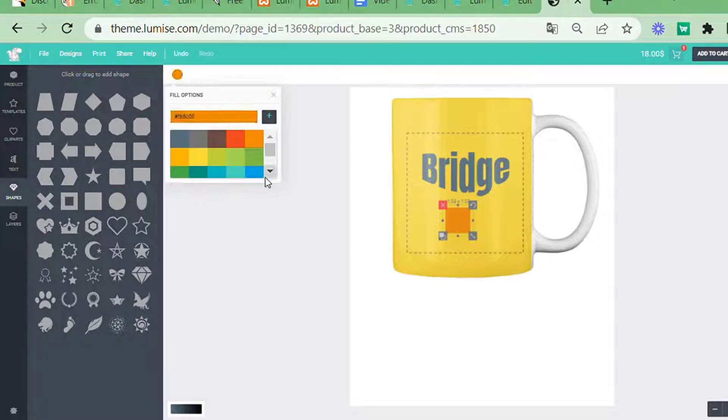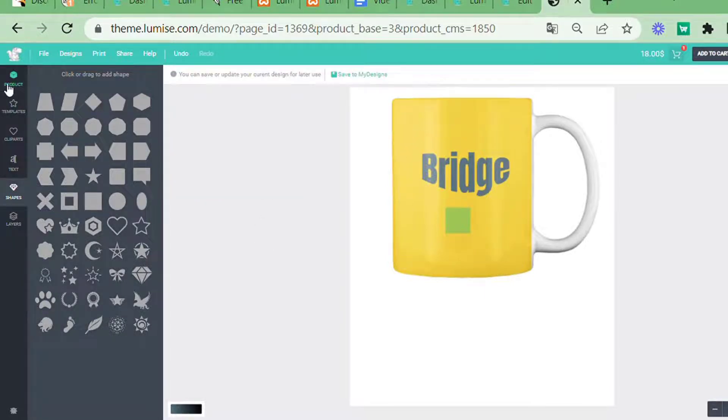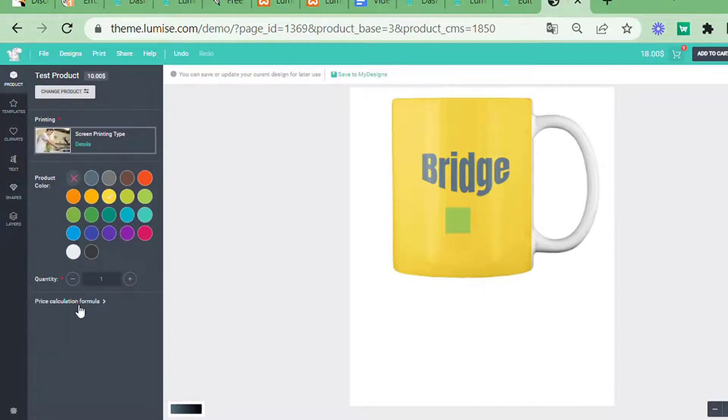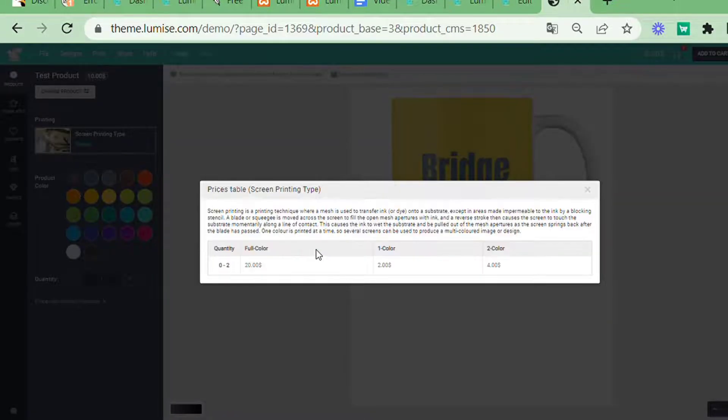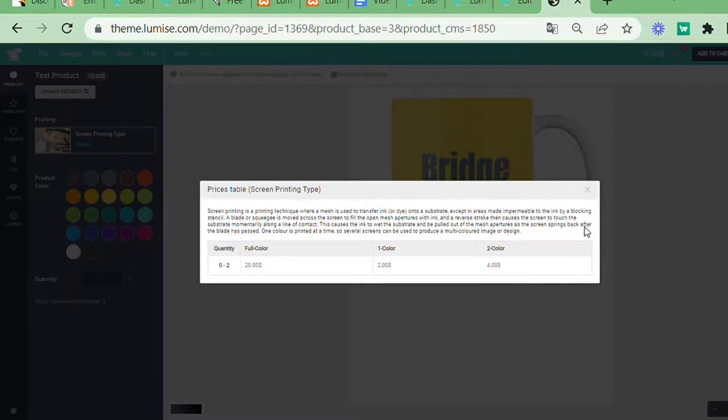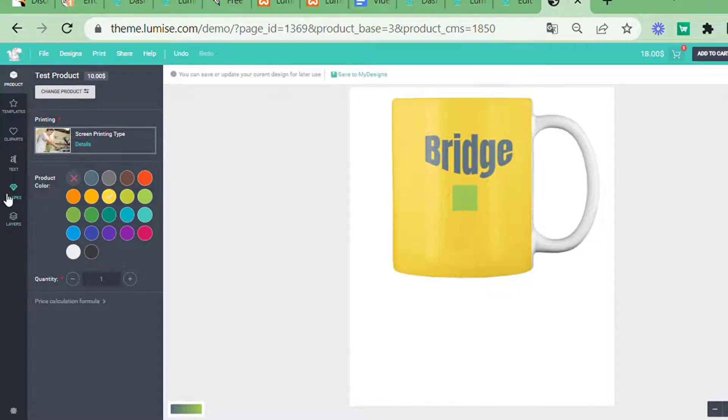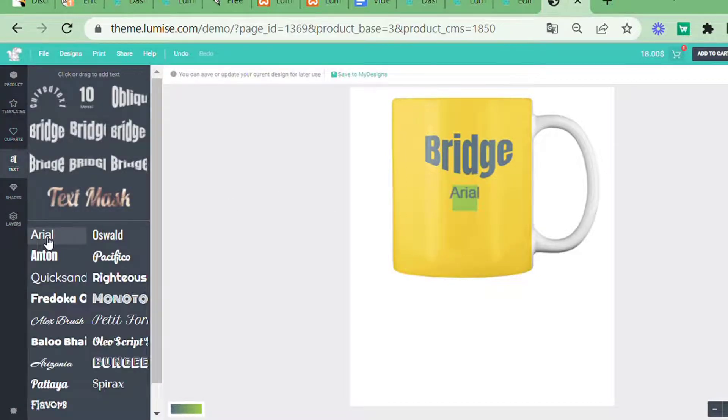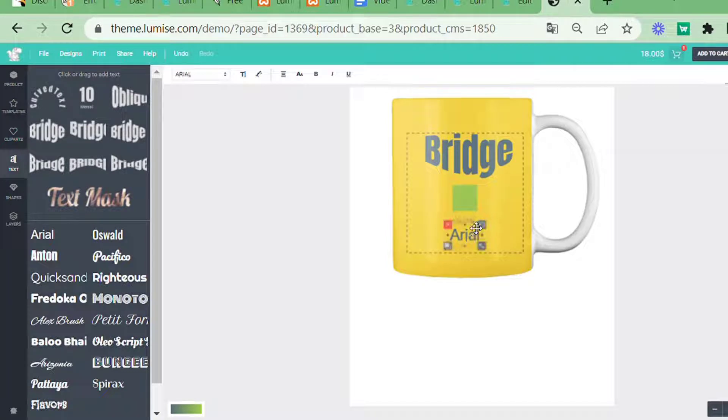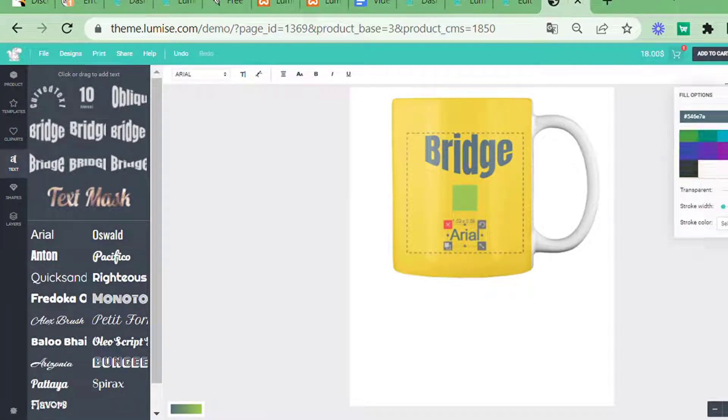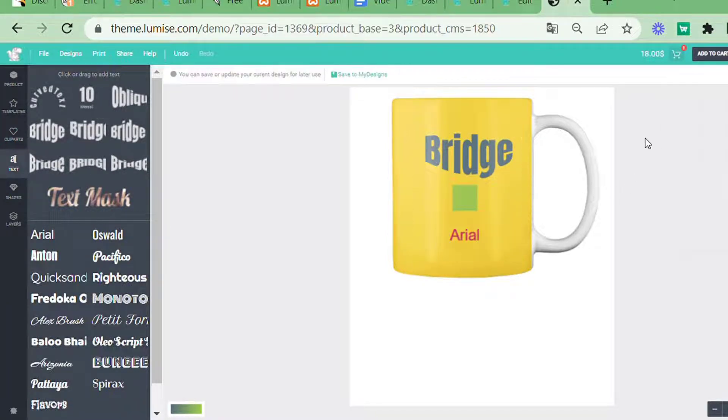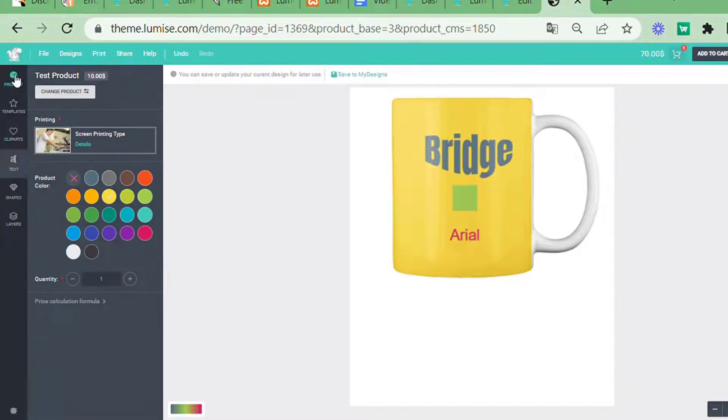When I add one to three colors at a time, the price will change because I only set the price individually for one color and two colors, not the third or more colors. The price will now automatically jump to full color. The total price of components will be added to the regular price.